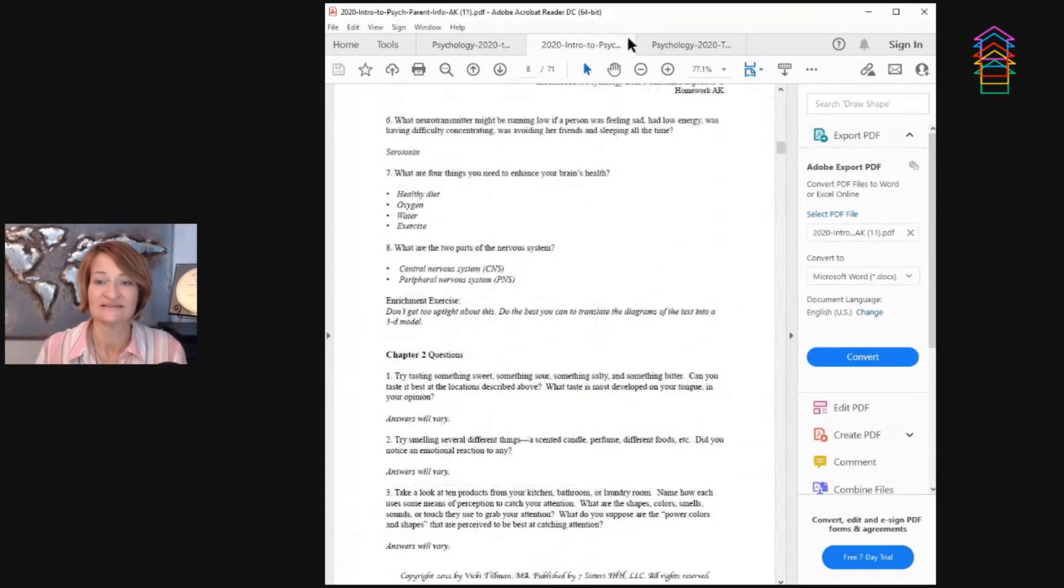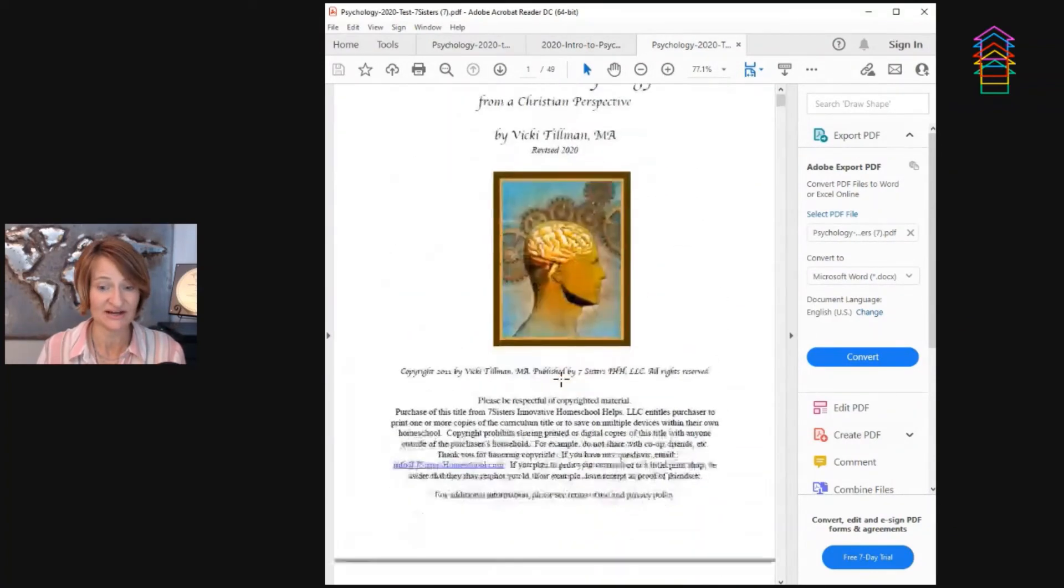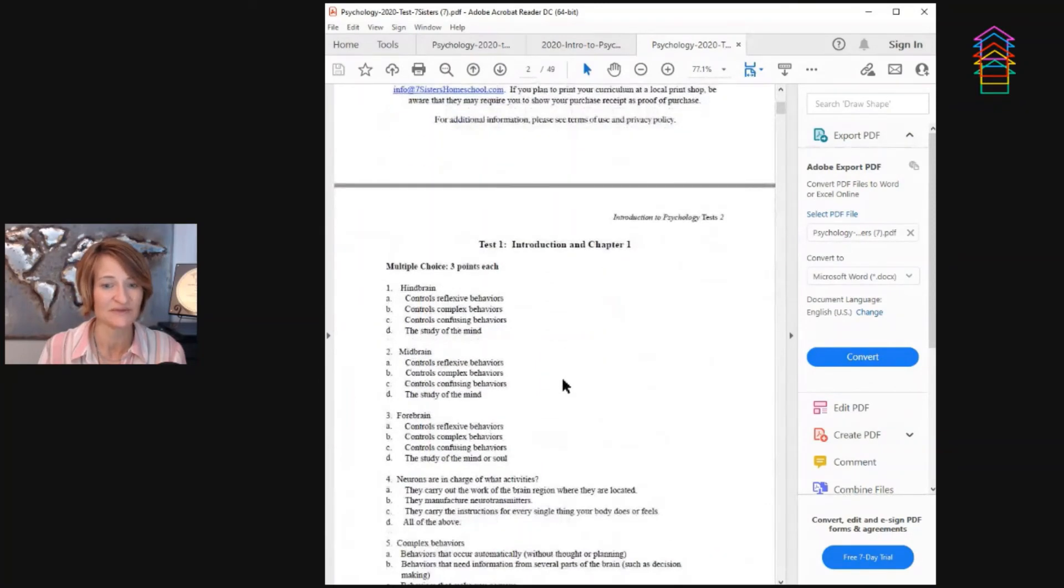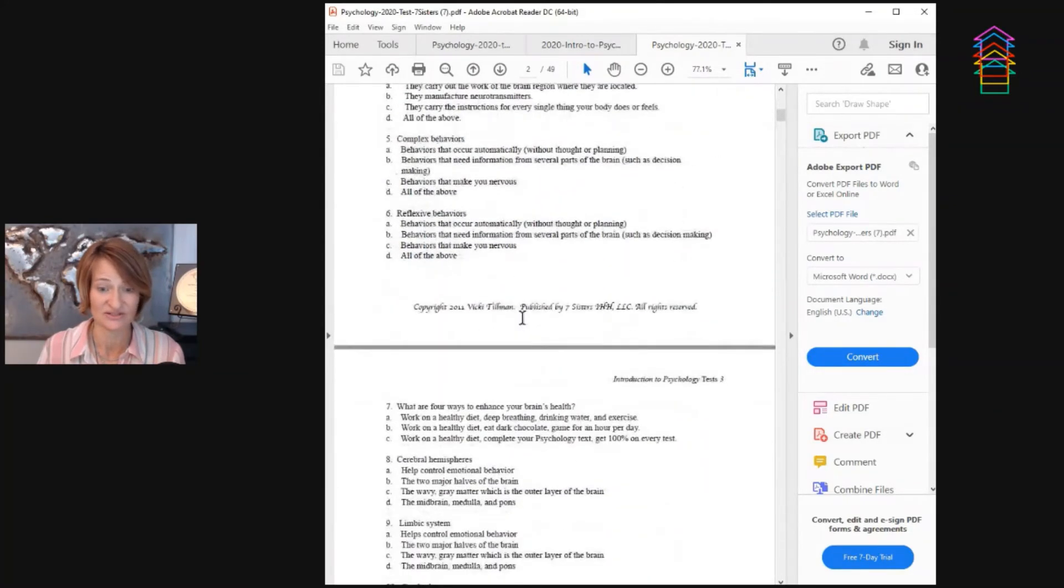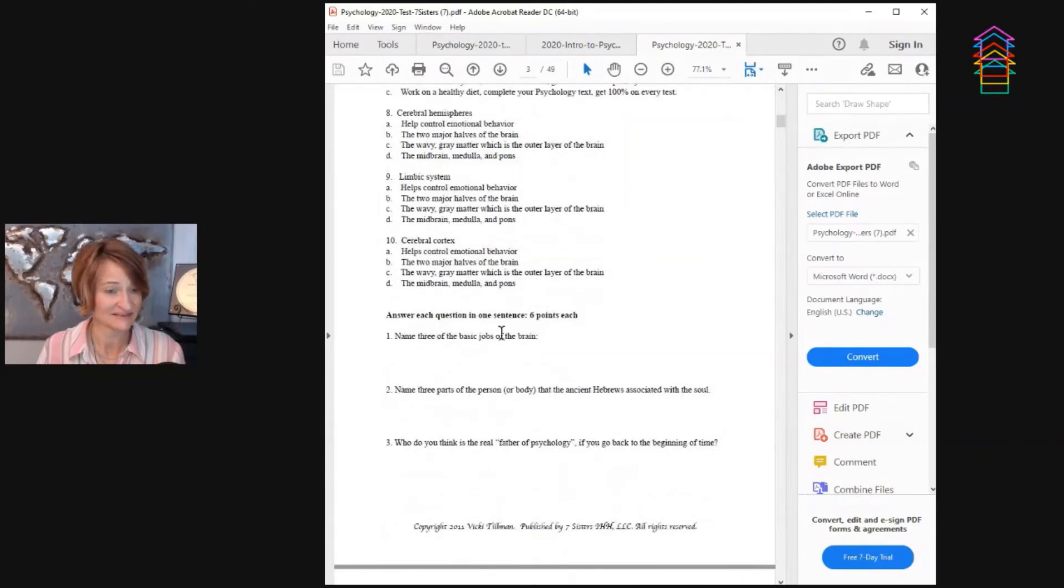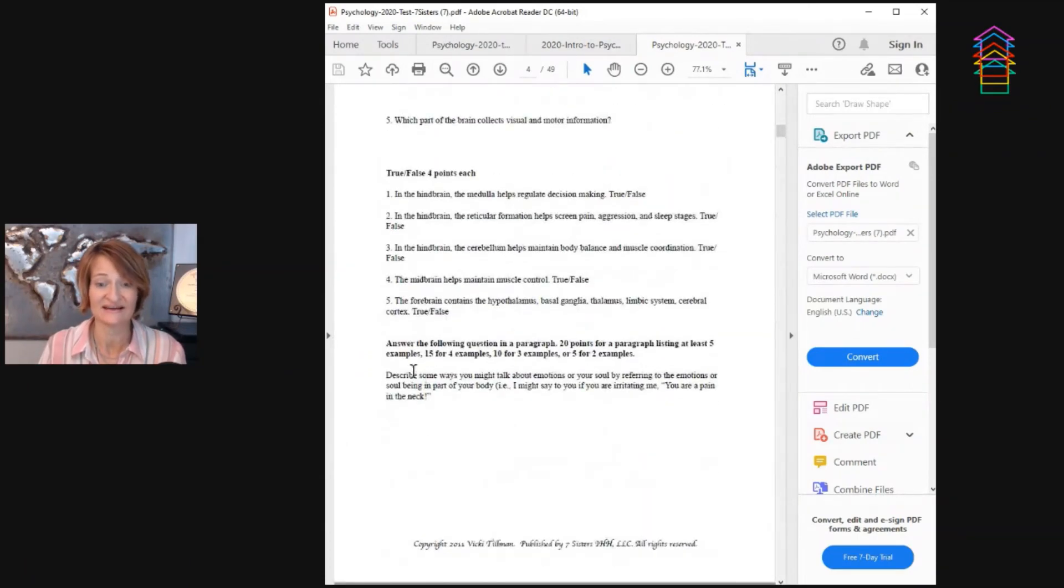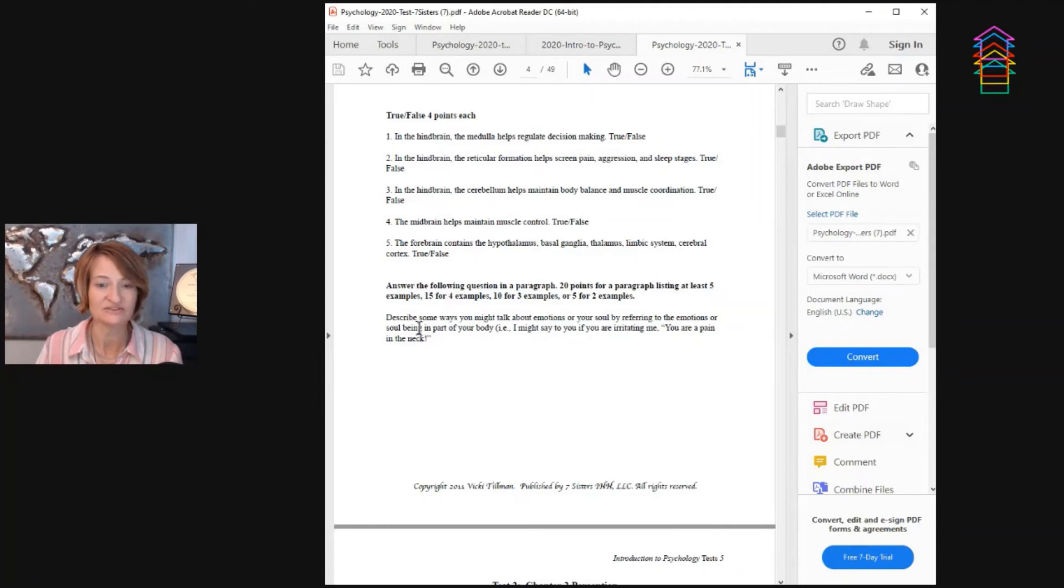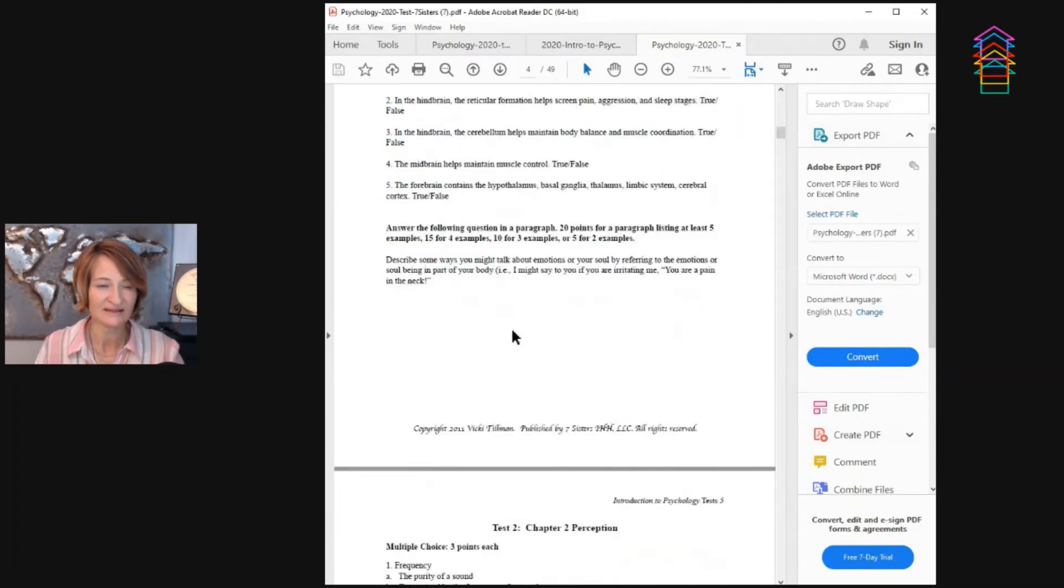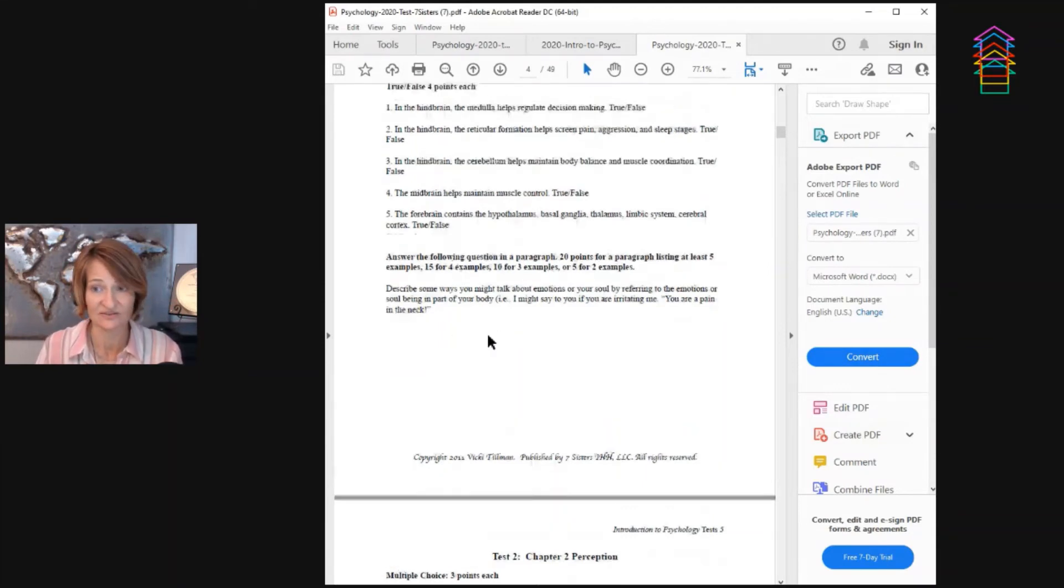So tests, yes, they give you tests and there's a whole separate document that is just the test. The tests are pretty simple. They are multiple choice and they even give you the points that you can give towards each of these right or wrong questions. Then simple answer questions, one sentence questions, six points each. Then it's true and false, these are four points each. And then a more complex paragraph answer describing. This is very integrated and applicable. It says describe some ways you might talk about emotions or your soul by referring to the emotions or soul being a part of your body. So it's making them process and think and go deeper. And of course, you can modify and accommodate this depending on the needs of your student.